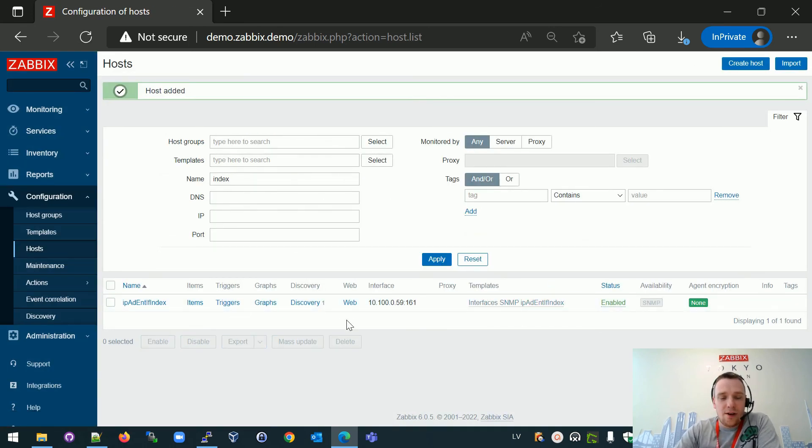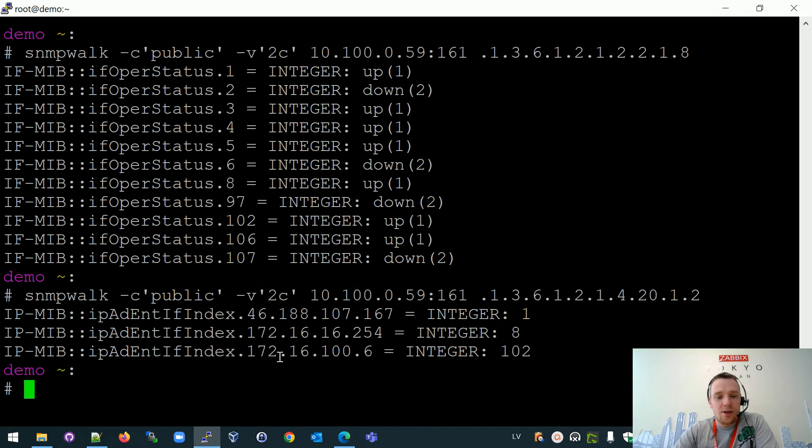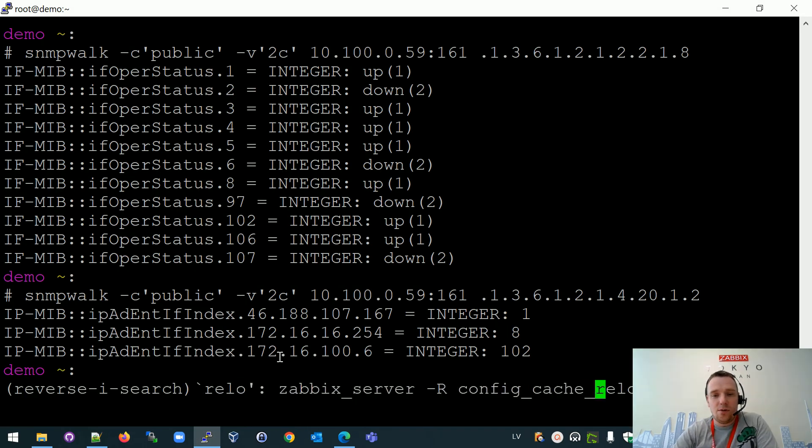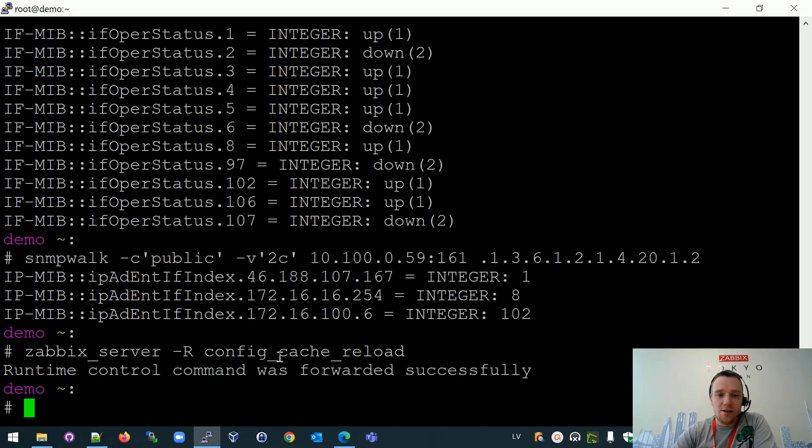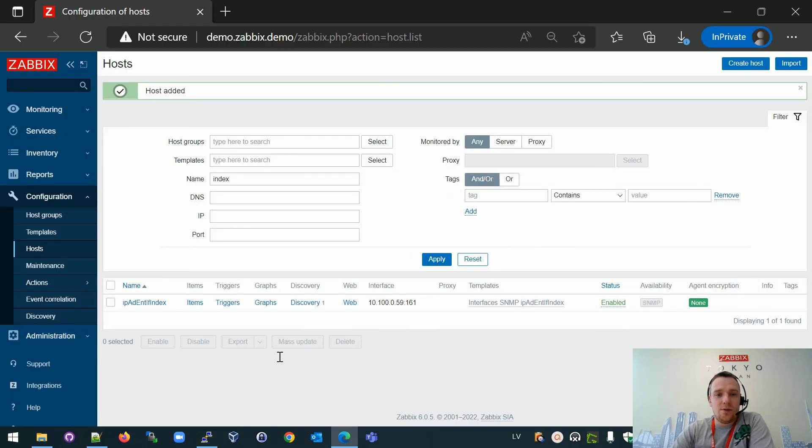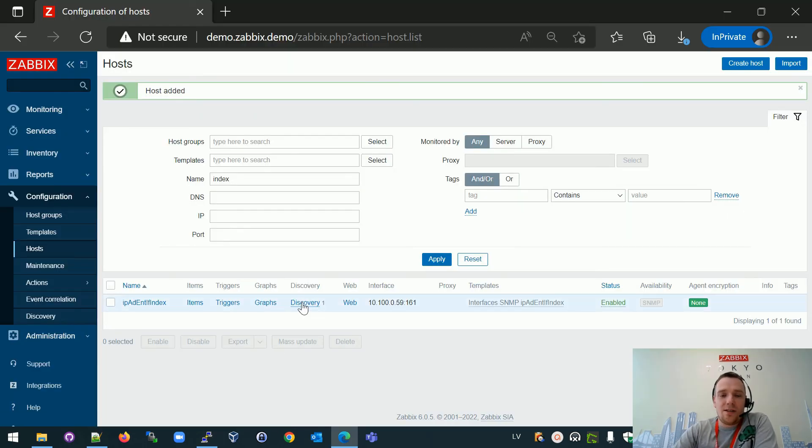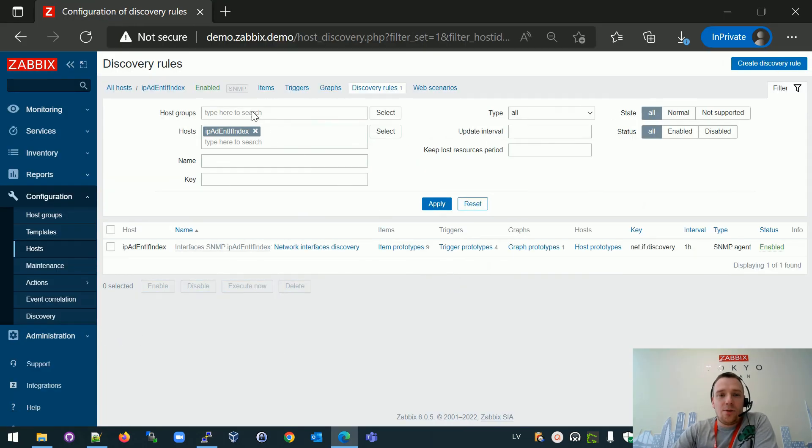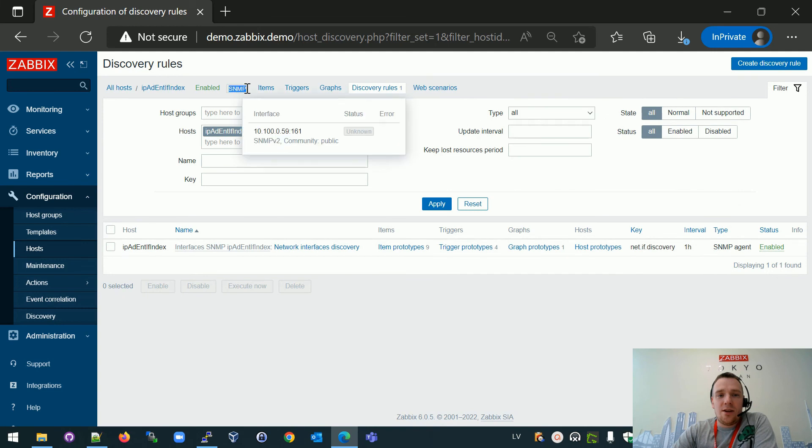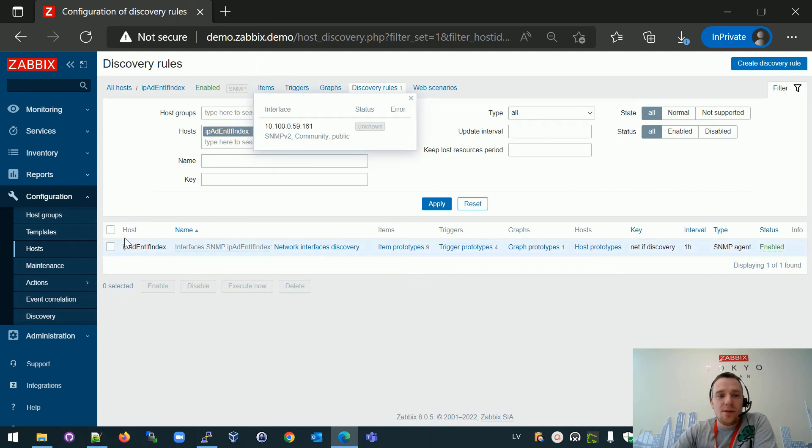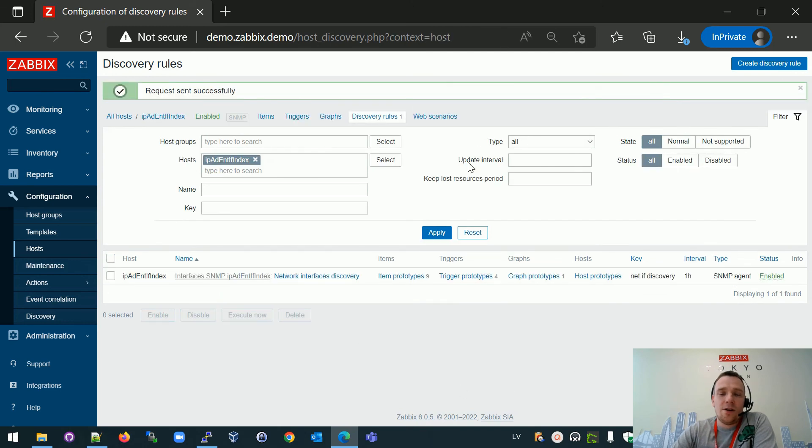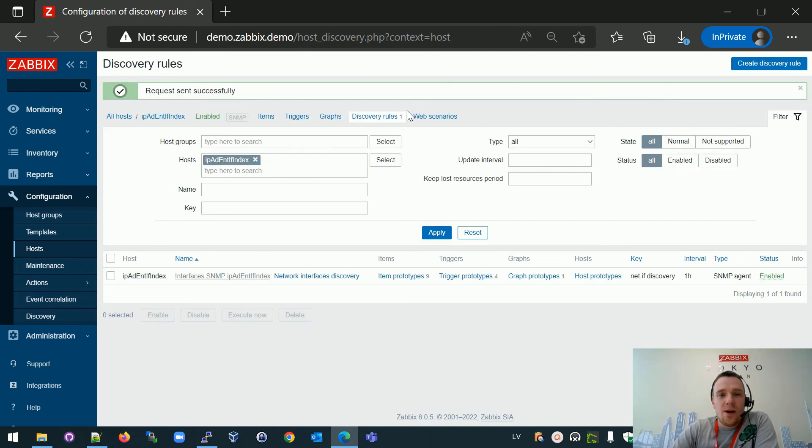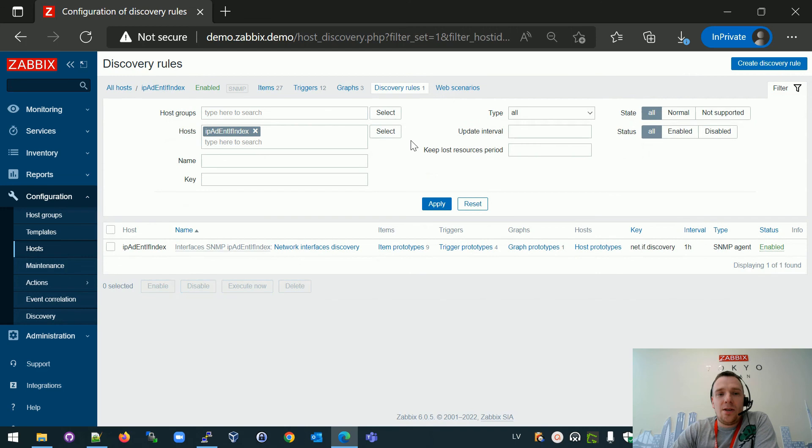In order for that to work, let's reload the cache of the server. Reload. Enter. Going back to the front end and now we can manually execute the discovery. Let's notice this icon is gray at the moment. But if I click here, select discovery, execute now. I need to count till five. One, two, three, four, five.